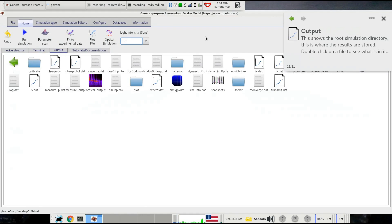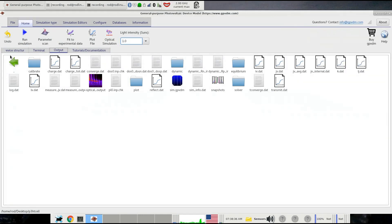The output is put into this output tab. This is where all the output is stored, and it shows you a representation of the simulation directory.